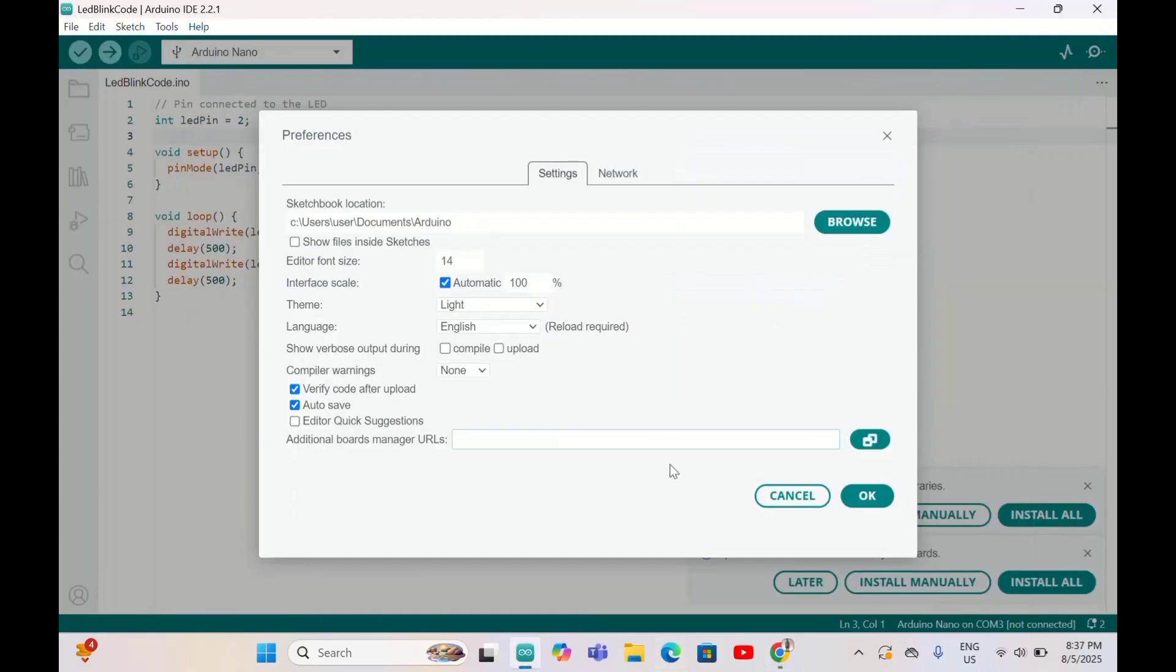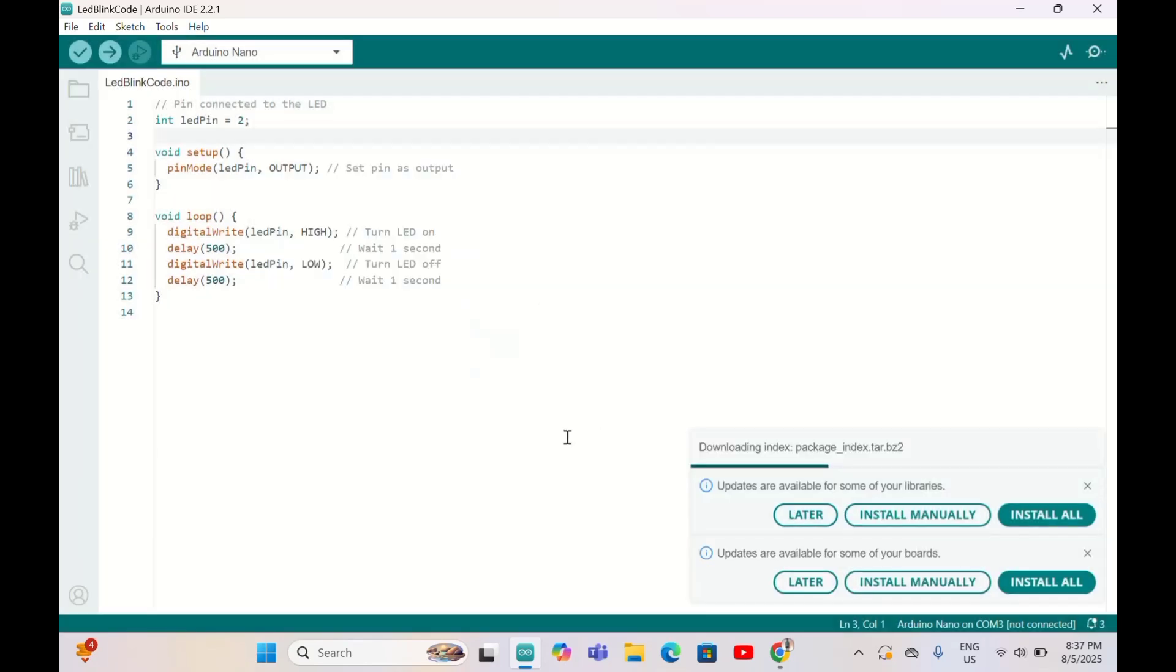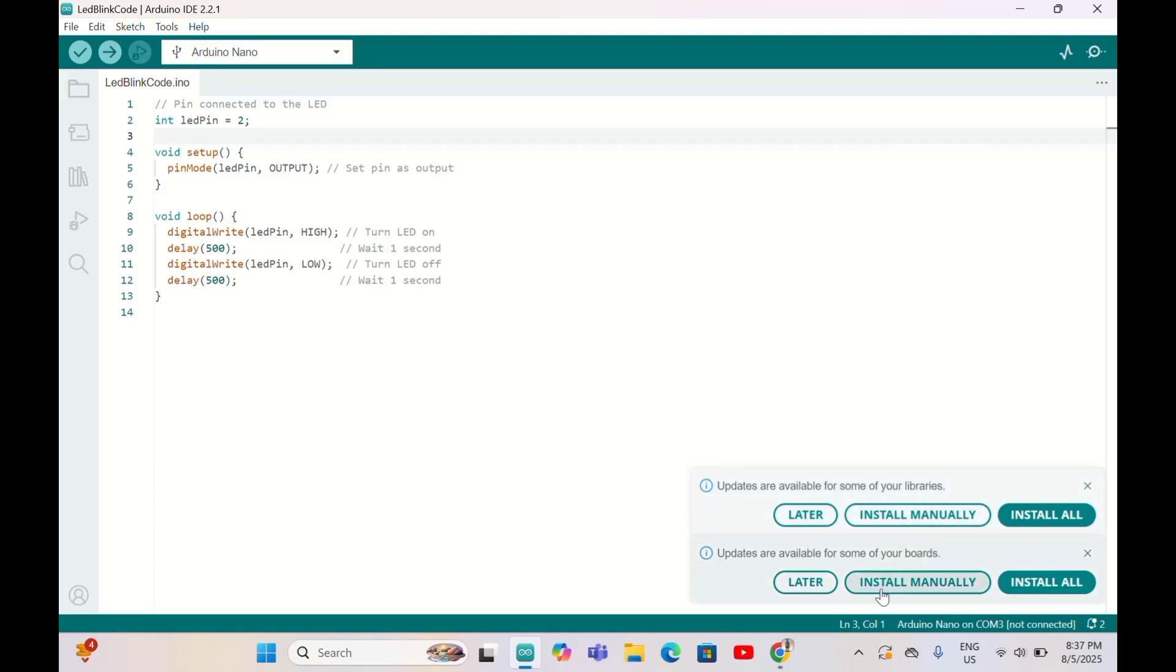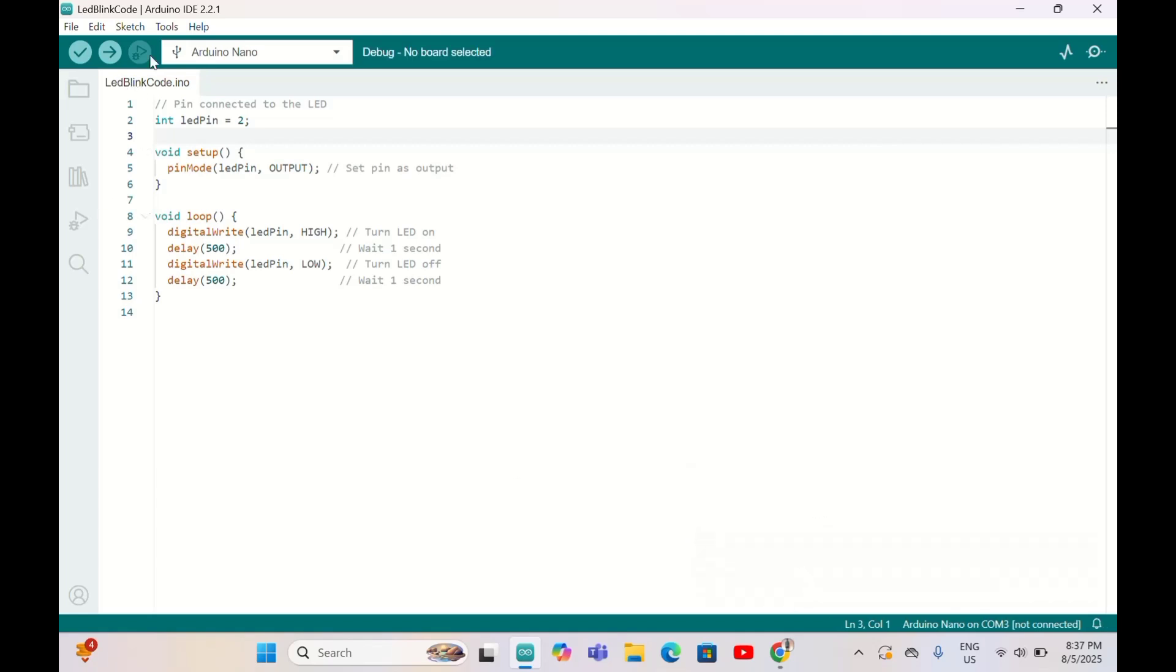Back to Arduino IDE here, paste the link over here and click OK. After you click OK, all the necessary libraries will download automatically.